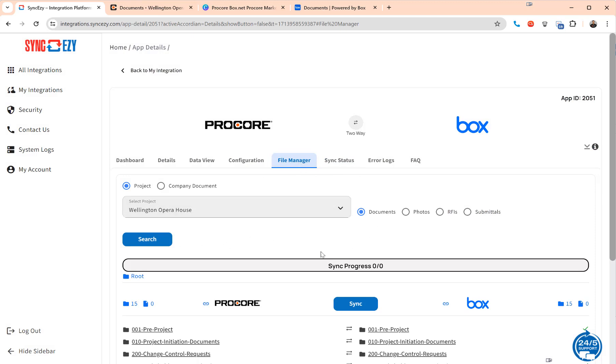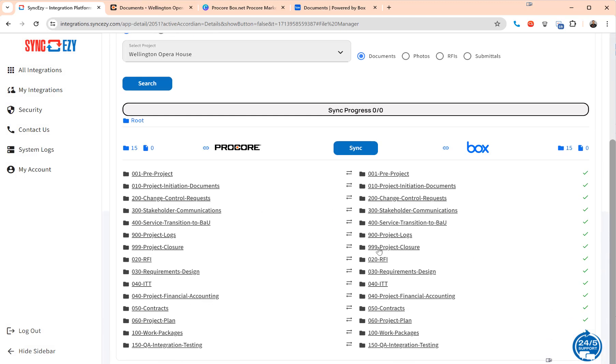So we show you everything within the file manager and once that is complete it will automatically start a two-way sync. So initially once connected it does a one-way sync from Procore to Box. Once that is completed it will automatically switch to a two-way sync.